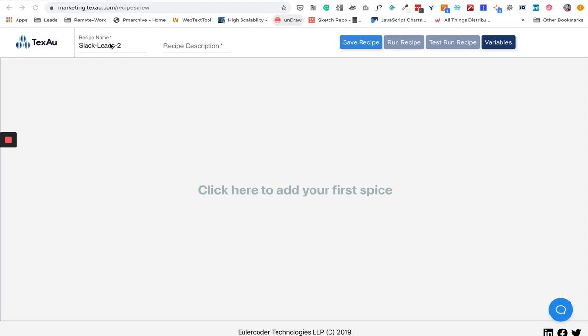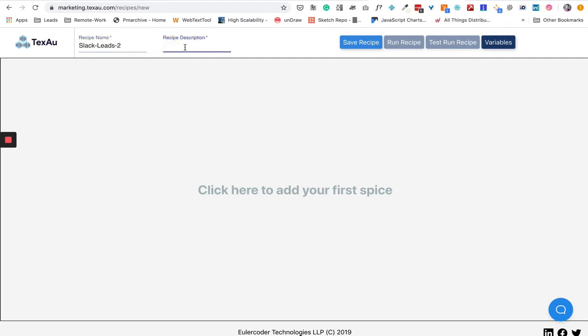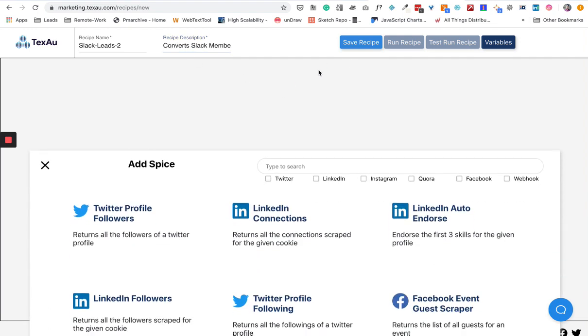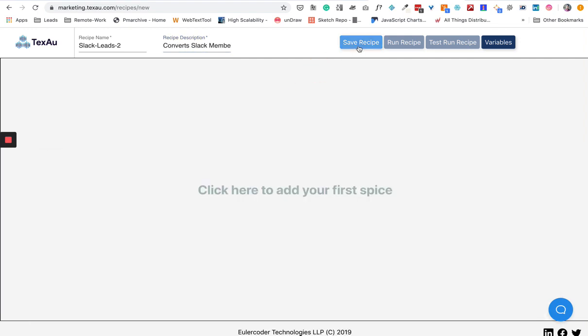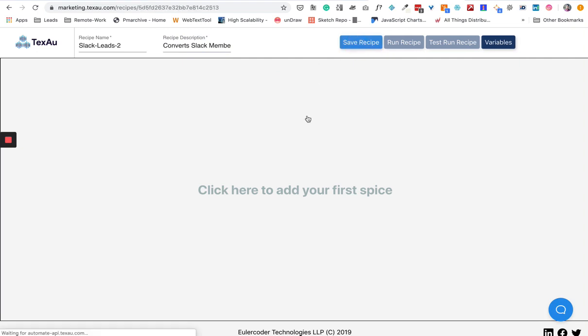Here you're seeing the recipe name, which is the name you want to give to this recipe. I'll just write "Slack Leads to" and for description I'll say "Converts Slack members into leads." I'm going to click on Save Recipe, but you don't need to click it—it's auto-saving. So it will save every time you make any change.